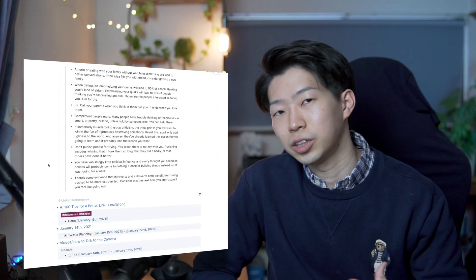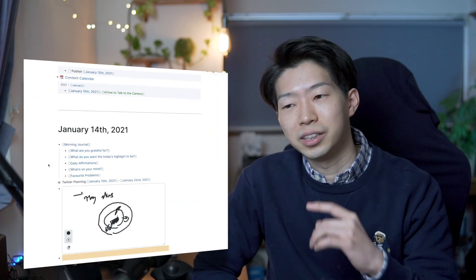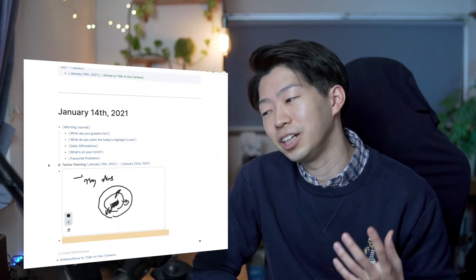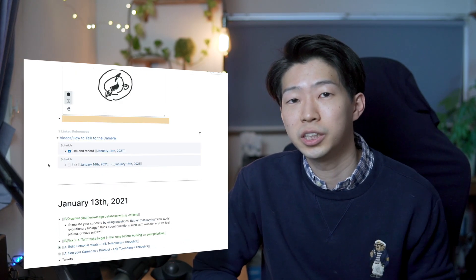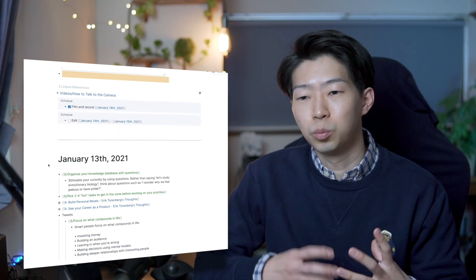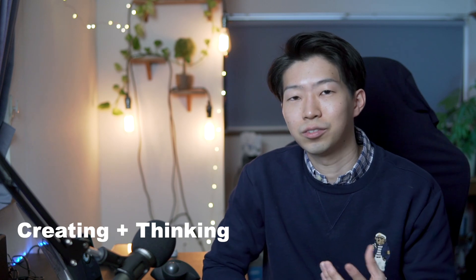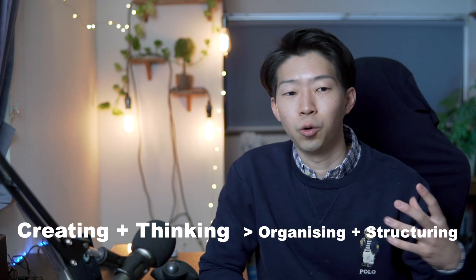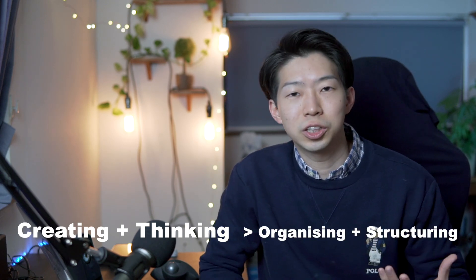Roam's UI is not as pretty as Notion's UI, but this simplicity is exactly why I love Roam Research. It allows you to focus more on creating and thinking rather than organizing stuff or building a structure, but this is completely up to your preference.